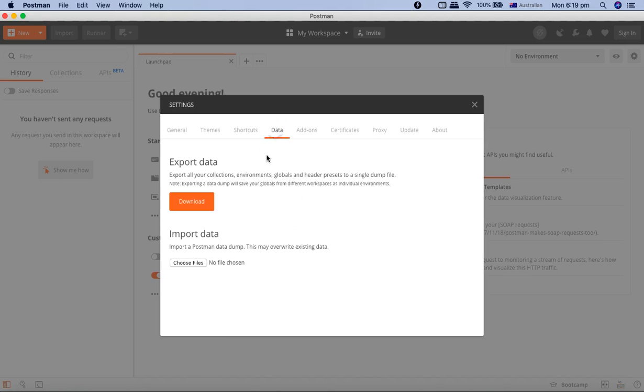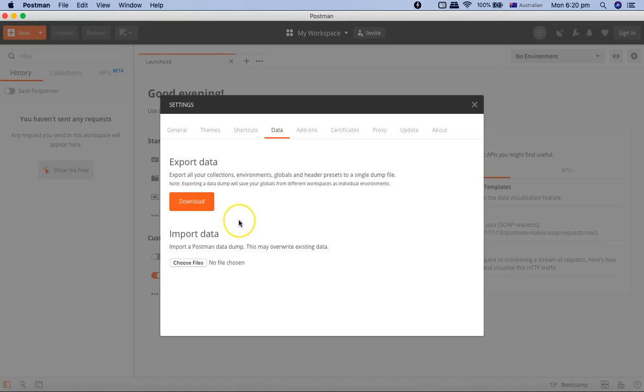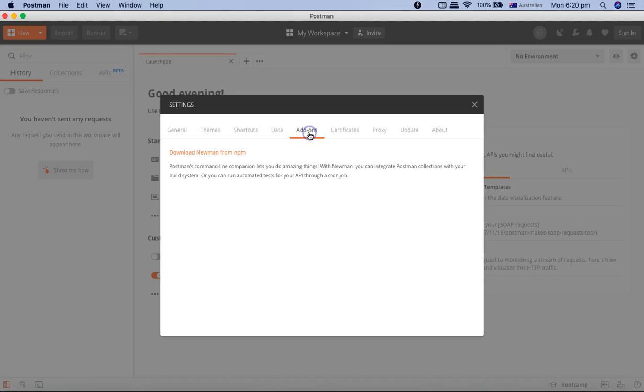Then you have the data to import and export, so basically if you have your collections, environments, global variables, you can export the old data and then import it to the other instance of Postman. Then you have certain add-ons like Newman and npm, which we'll cover later as well.